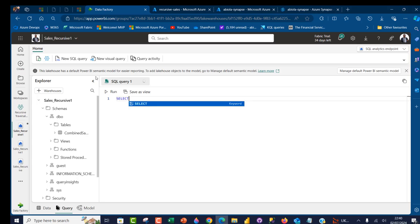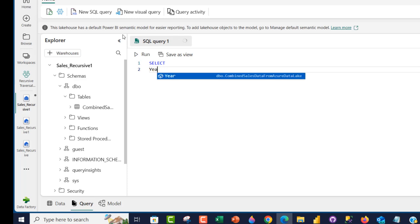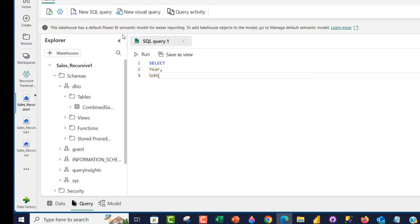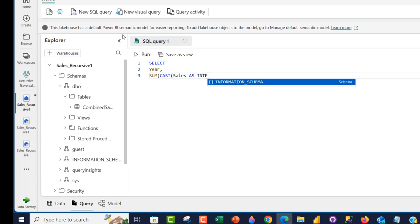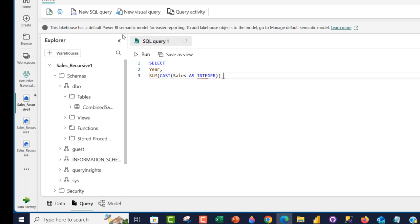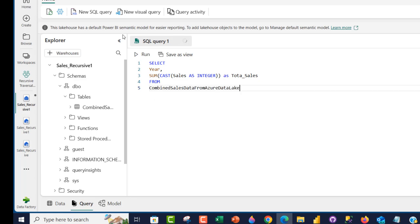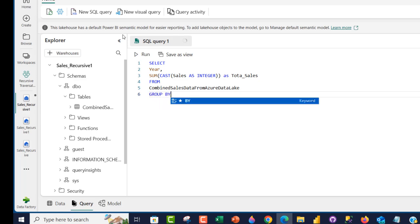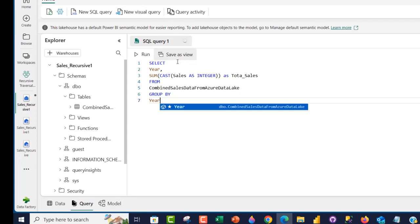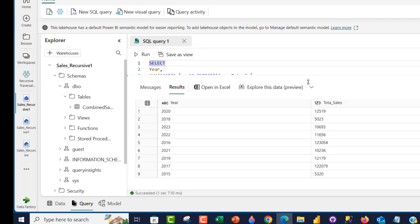I'm going to perform a simple select. I'm going to select the year column, then use the SUM aggregate with the CAST function — CAST(sales AS INTEGER) — because the sales column is considered a string from the source. I'll alias this as total_sales. Then specify FROM combined_sales_data_from_Azure_data_lake and use GROUP BY year. Let's run the code. We have data for 2015 through 2023 — absolutely cool. We can see all data from 2015 to 2023.